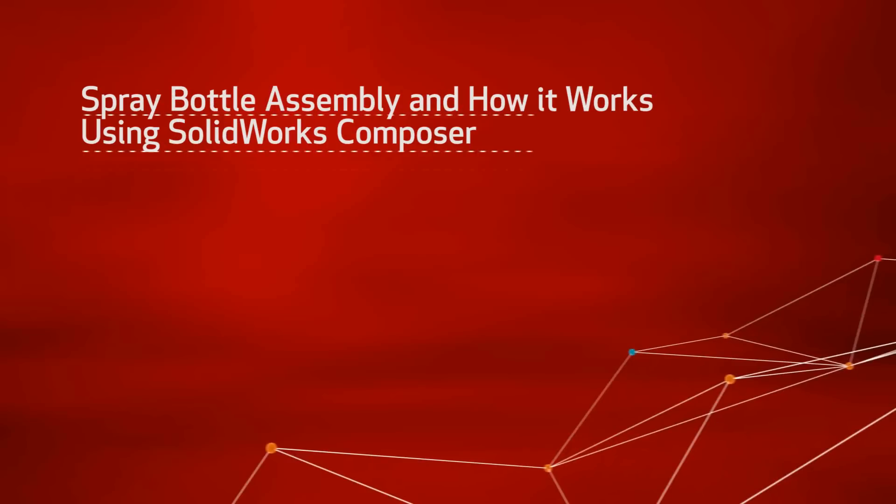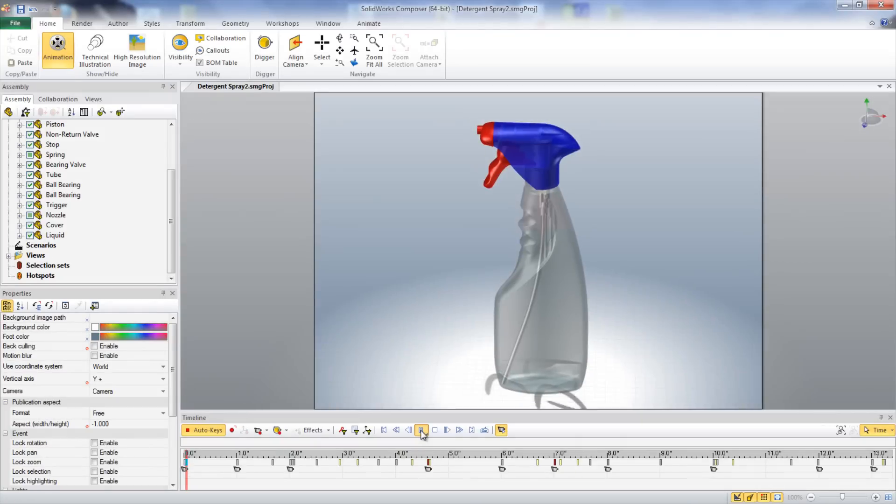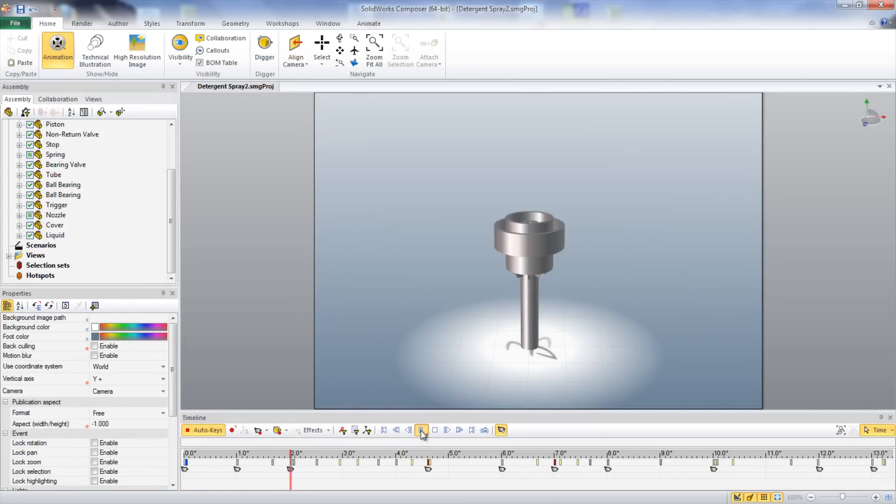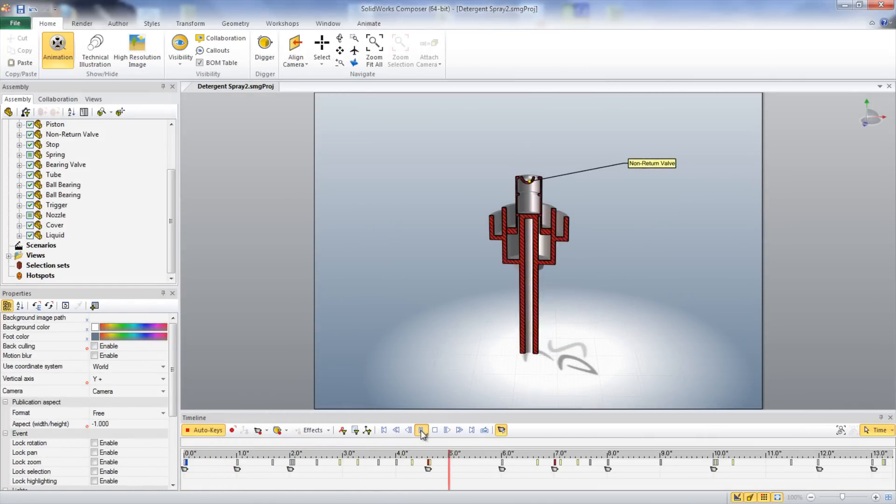This video uses SolidWorks Composer to show how a spray bottle is assembled as well as how it works. The first step in the assembly of the head of the spray bottle is to place the non-return valve inside the piston.